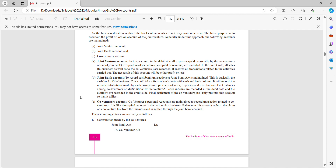Then we have the joint bank account to record cash and bank transactions. This is basically the cash book of the business. It could take the form of a cash book with cash and bank columns. It will record the initial contributions made by each co-venturer, proceeds of sales, expenses, and distribution of net balances among co-venturers on dissolution. All cash and bank transactions will be recorded here; credit transactions will not have a place here.